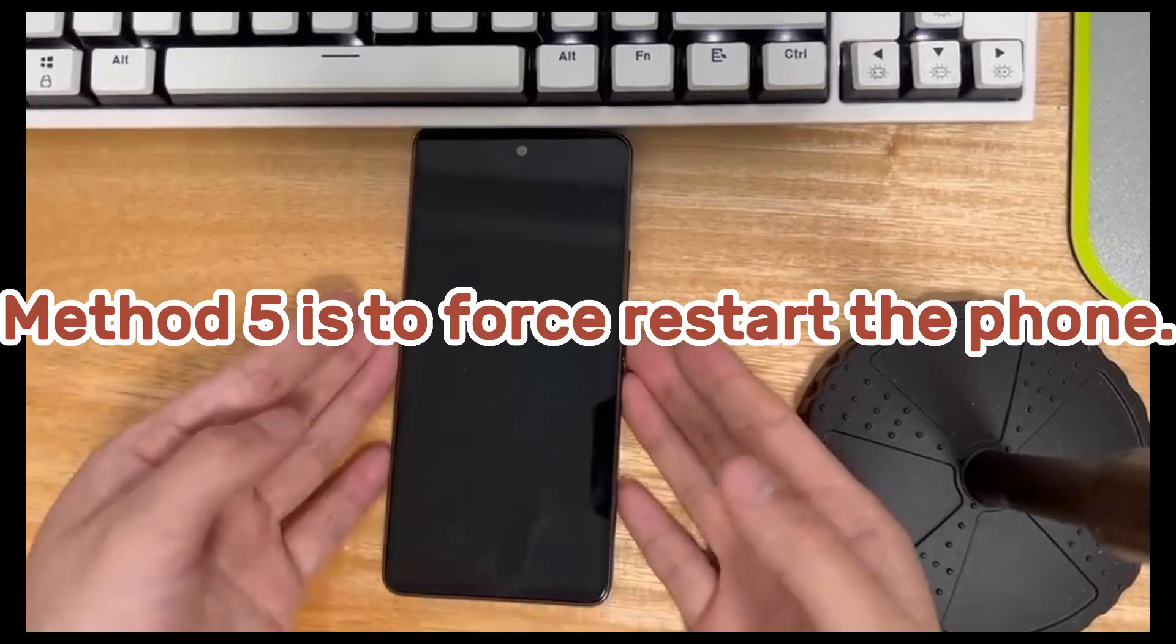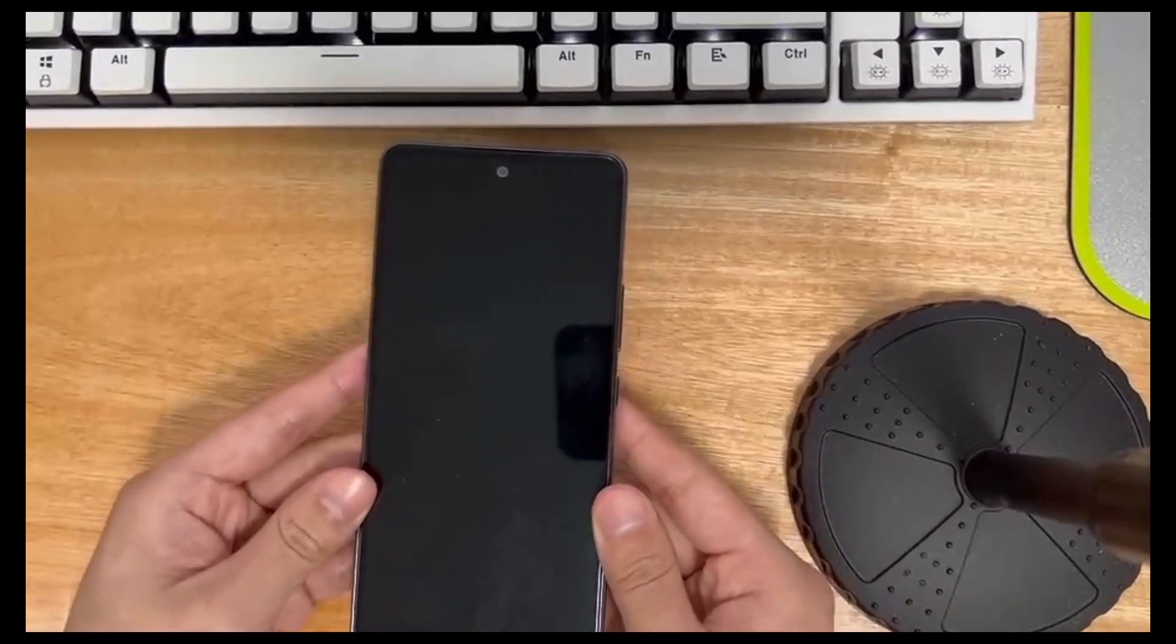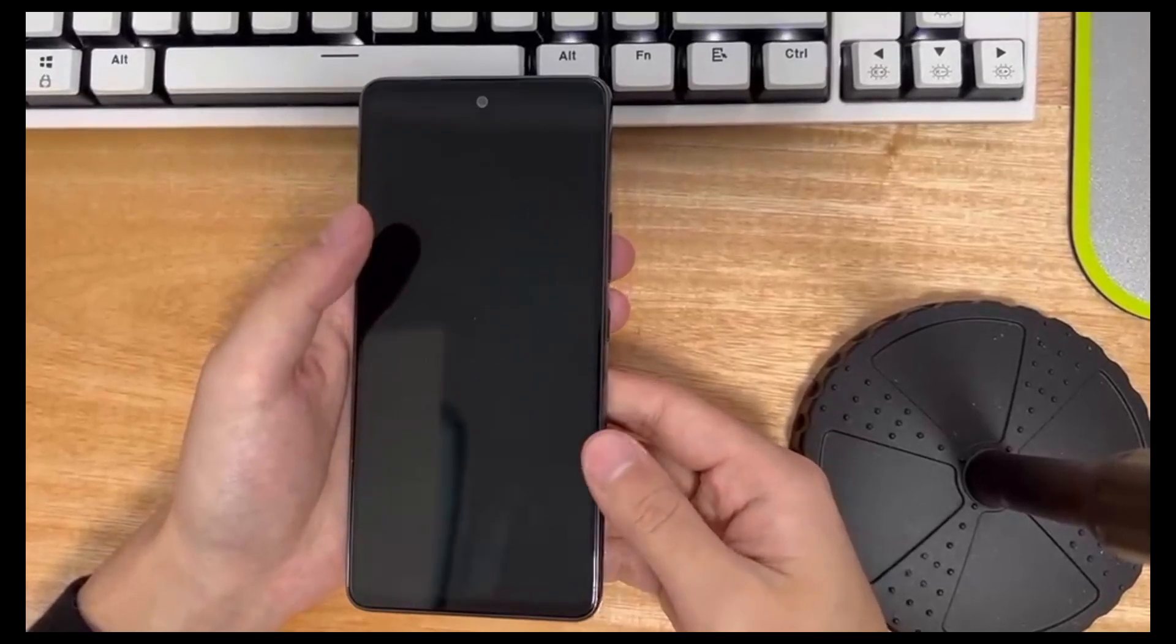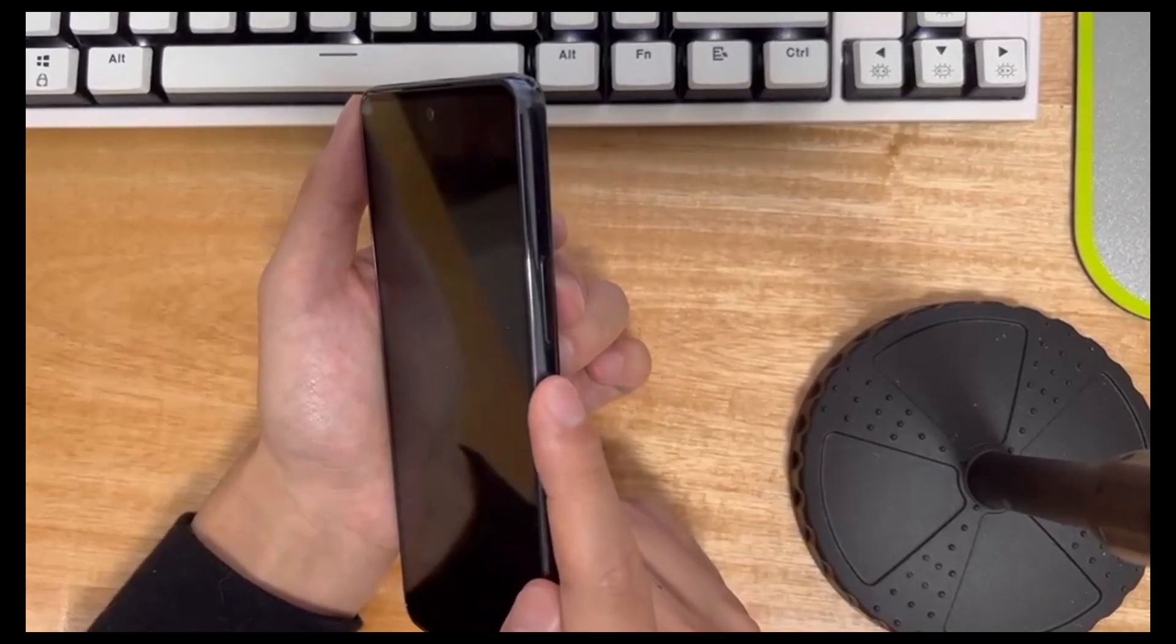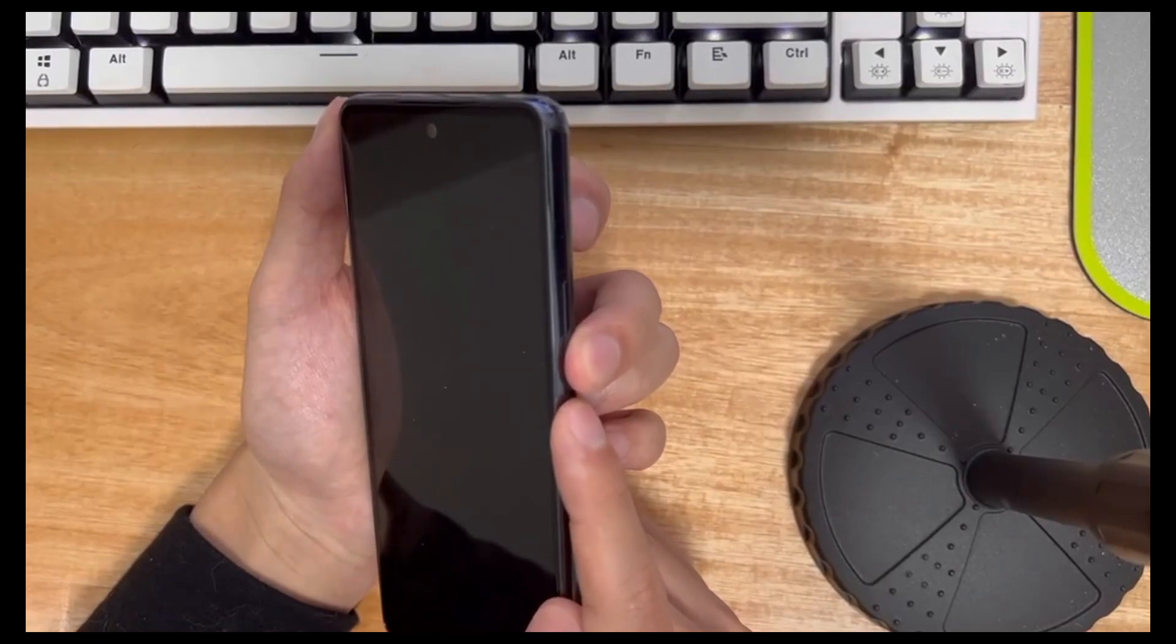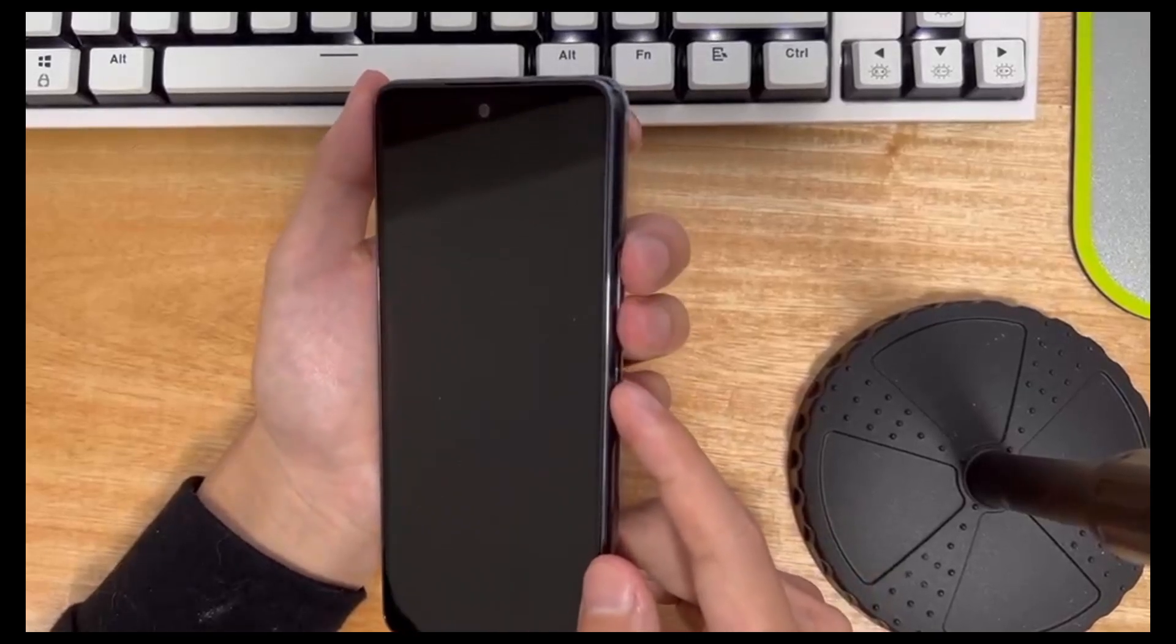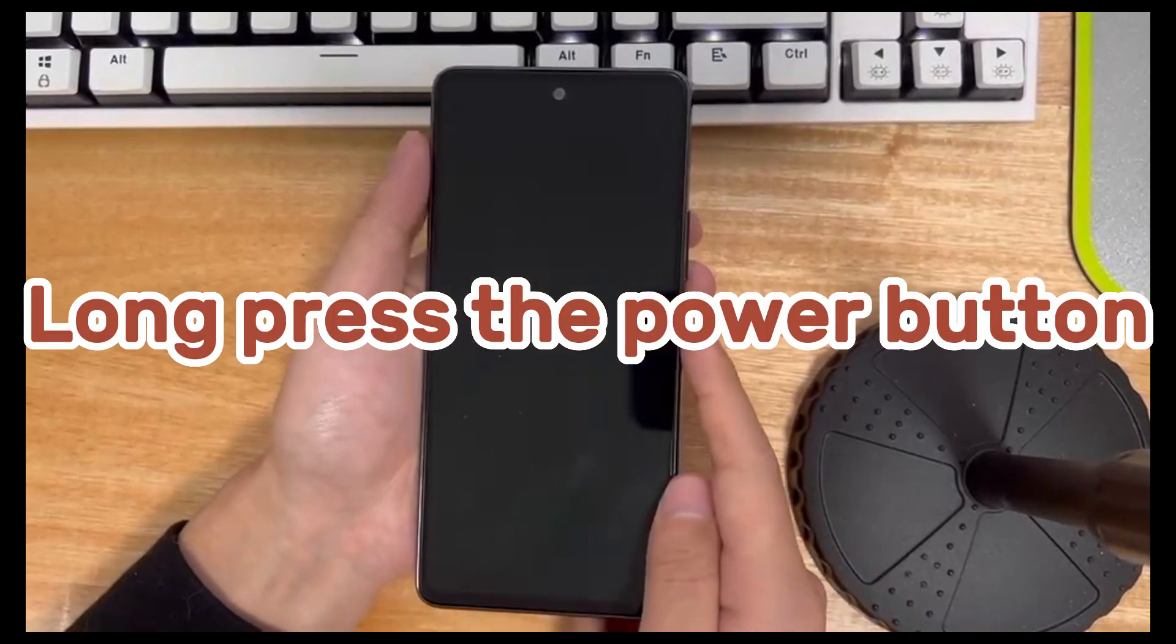Method 5 is to force restart the phone. There are many phone system errors that can be cleared by force restarting after a phone failure. Depending on the model of your Android phone, the combination of keys you force restart may include long press the power button and volume down button, long press the power button and volume up button, long press the power button and volume up and volume down button, long press the power button.